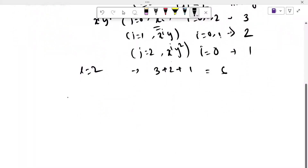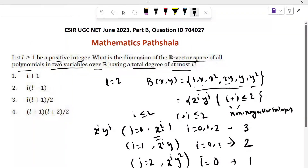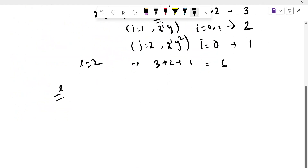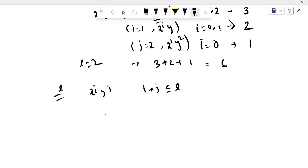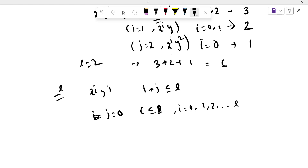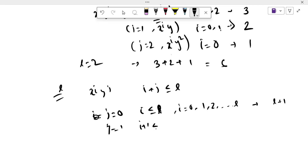When the total degree is at most L, we can write the basis as x^i * y^j with i plus j less than or equal to L. When j equals 0, i should be less than or equal to L. Then i can take values 0, 1, 2, ..., L, and the number of basis elements should be L plus 1. When j equals 1, i plus 1 is less than or equal to L, so i can take values 0, 1, 2, ..., L minus 1, and the number of basis elements is L.